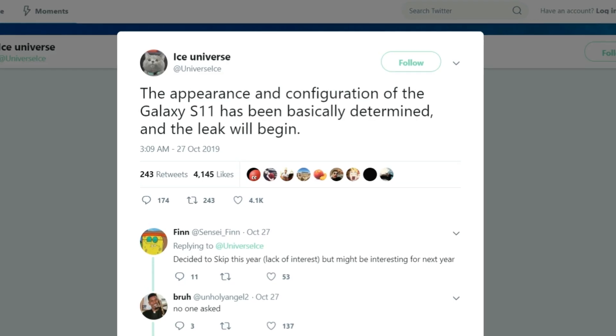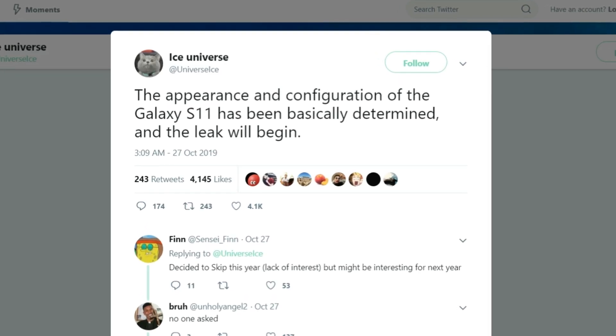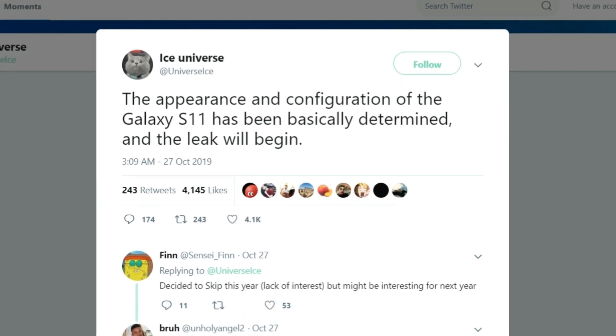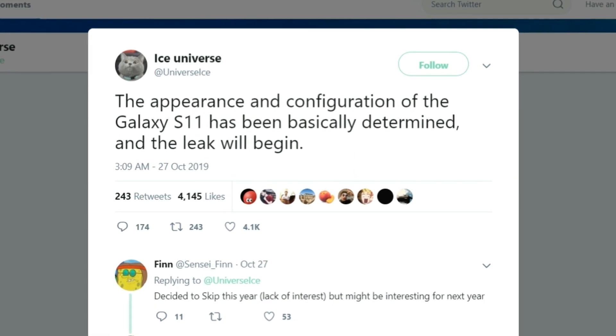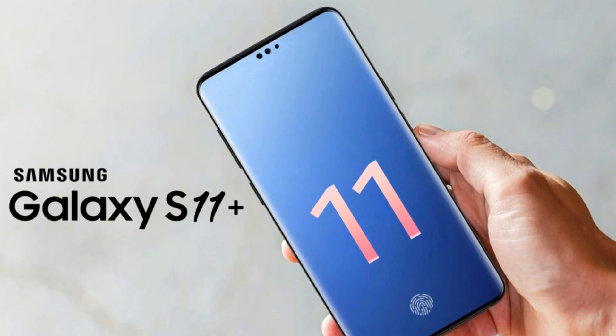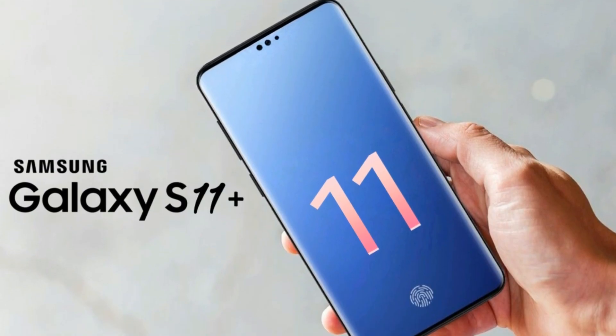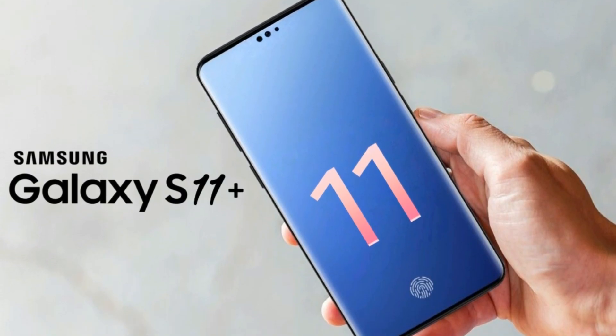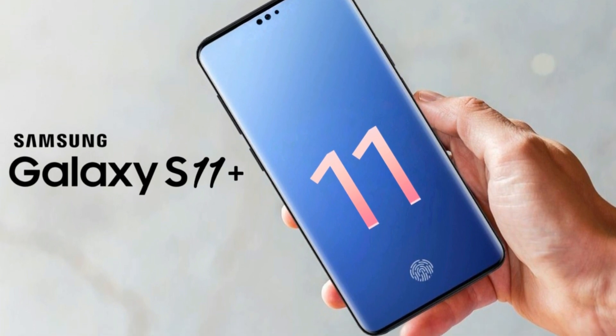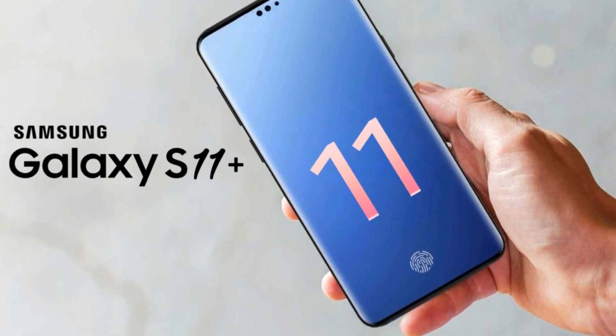According to Ice Universe, the design and the specifications of the Galaxy S11 have been finalized, and we will soon start getting official leaks about the design and specs of the Galaxy S11. So for that, I will suggest you to subscribe.